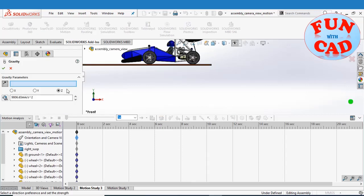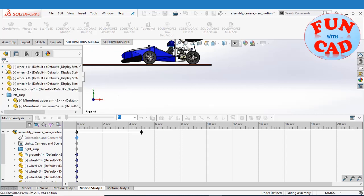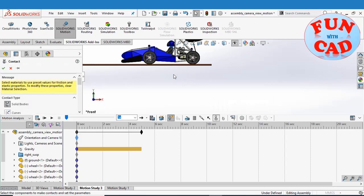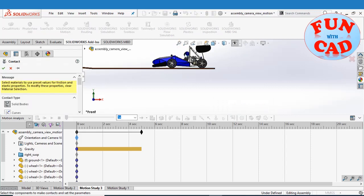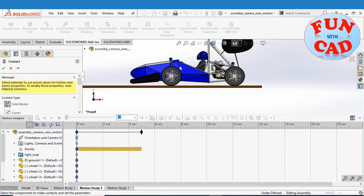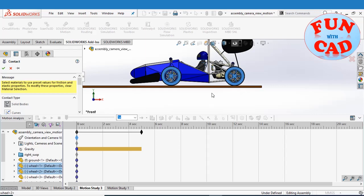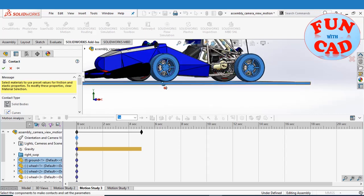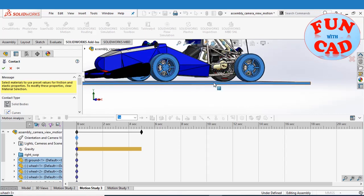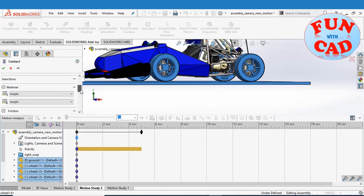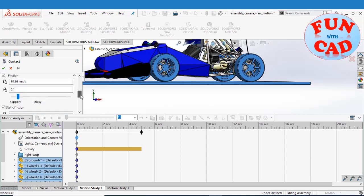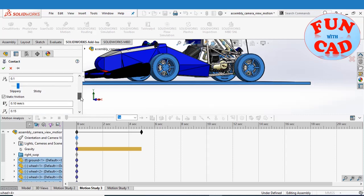Adding gravity in downward direction. Insert solid body contact between the wheels and the track. Also, increasing the value of friction coefficients for increasing traction.